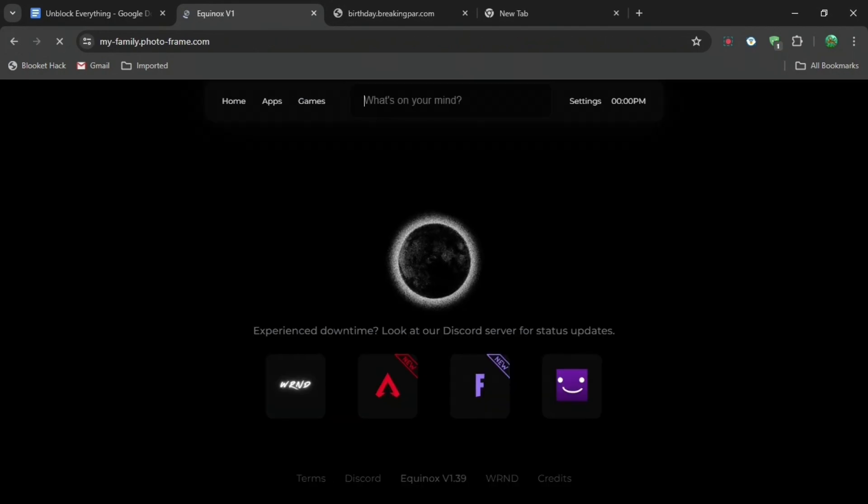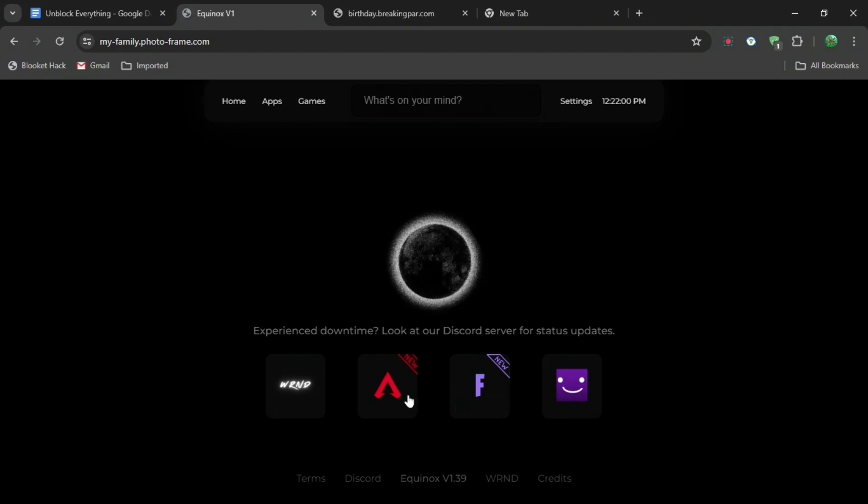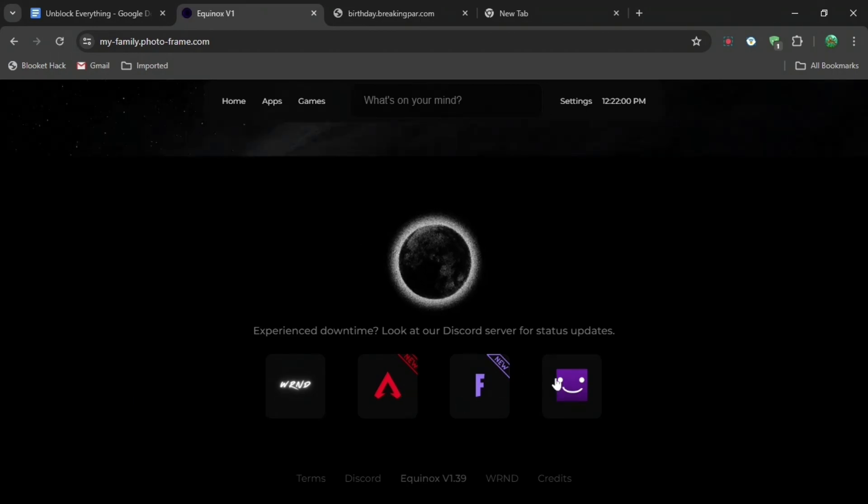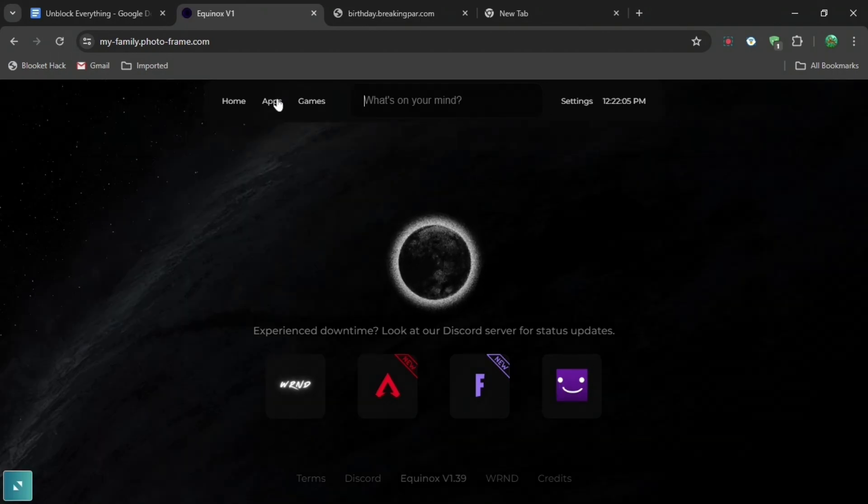When you press go to site, you'll get brought to this page right here which is called Equinox. When you are here you can see all of these different things, you can search, you can go to apps and games, home, and you can search many different things.